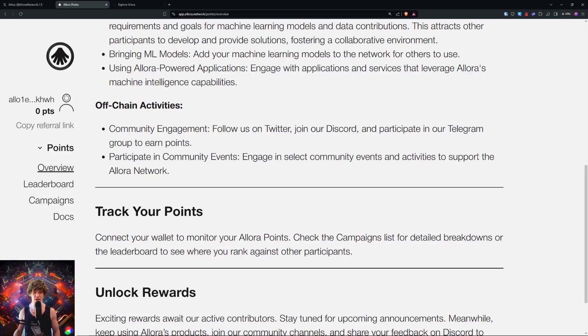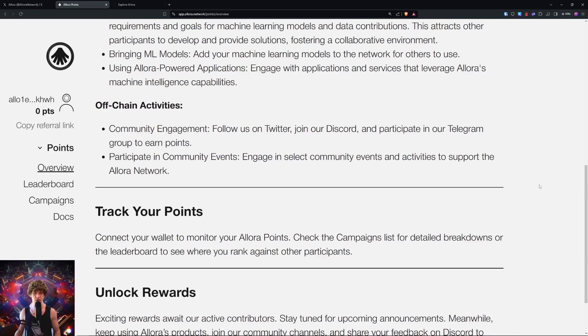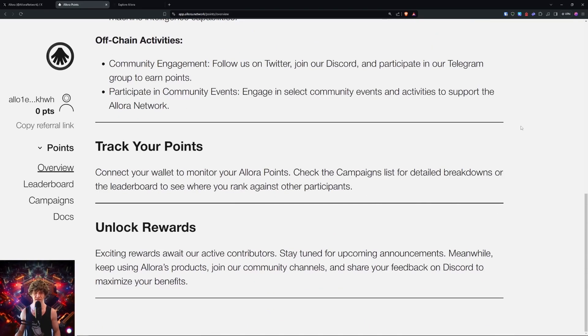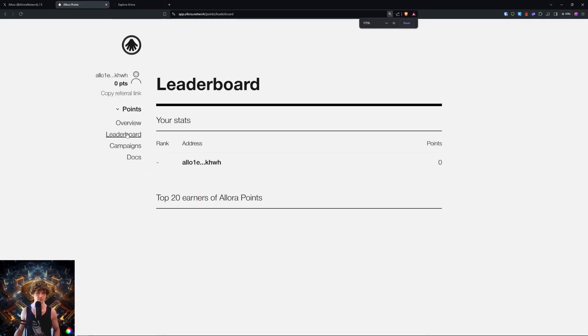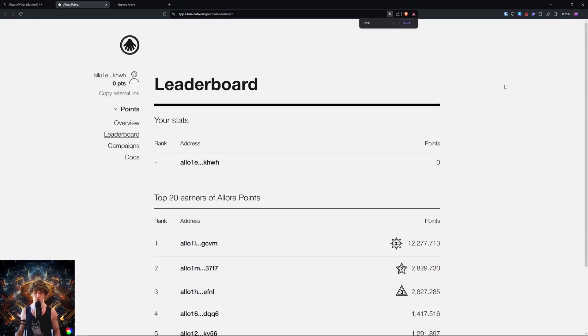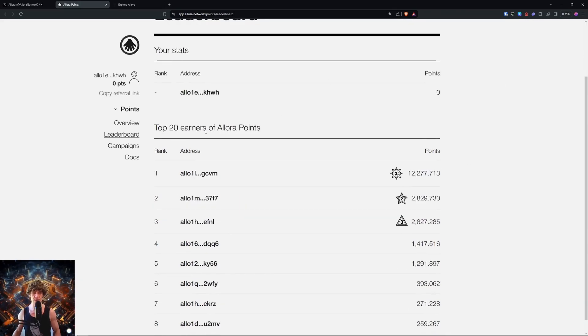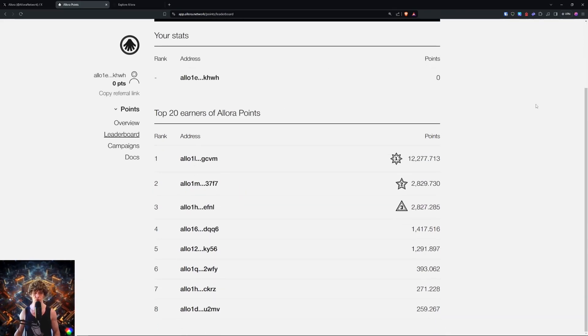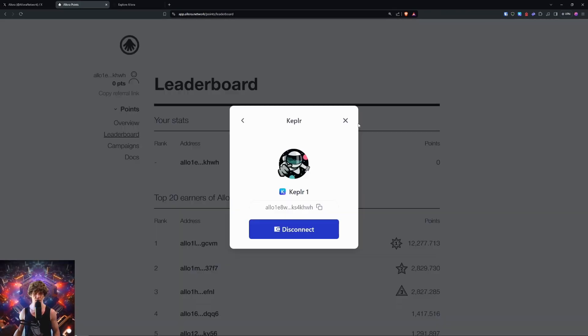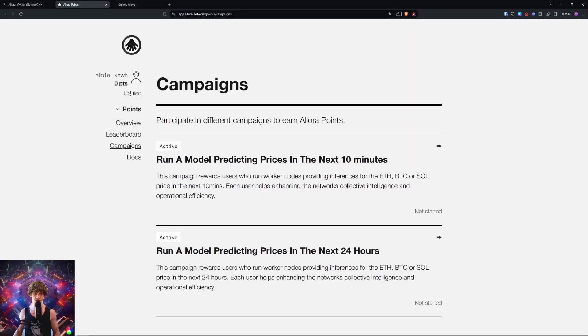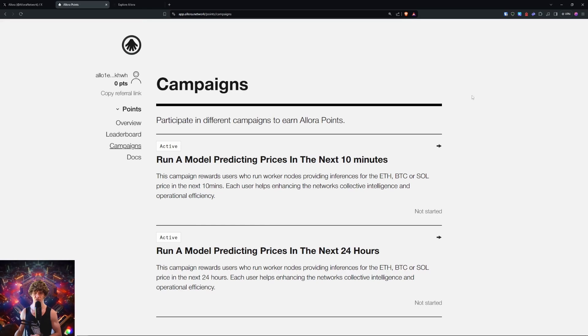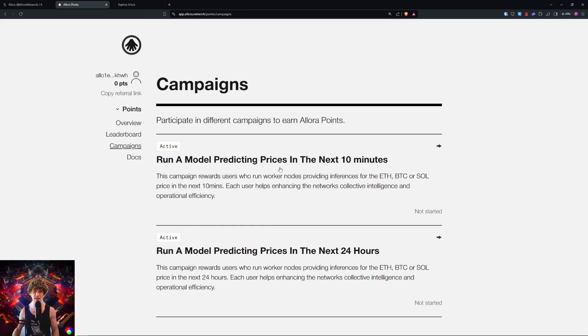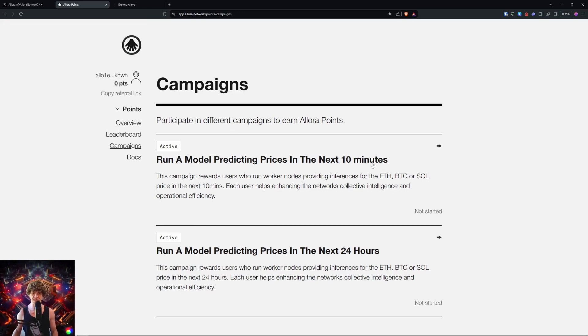Track your points and unlock rewards. Here's a leaderboard showing the top 20 earners of Allora points. I will post the reference link in the description. These are the two campaigns right now: run a model predicting prices in the next 10 minutes.